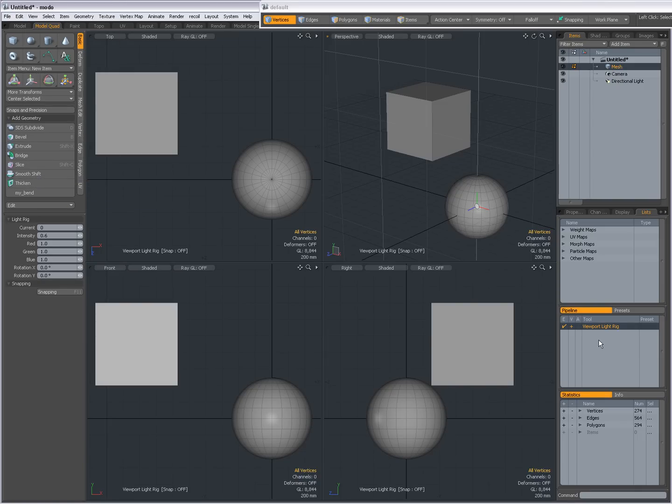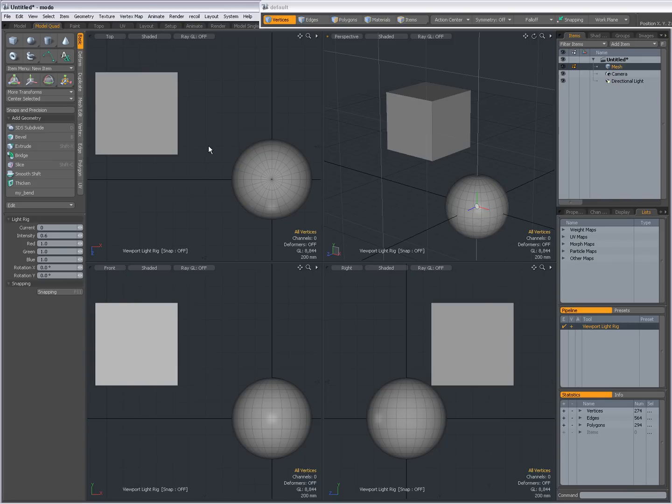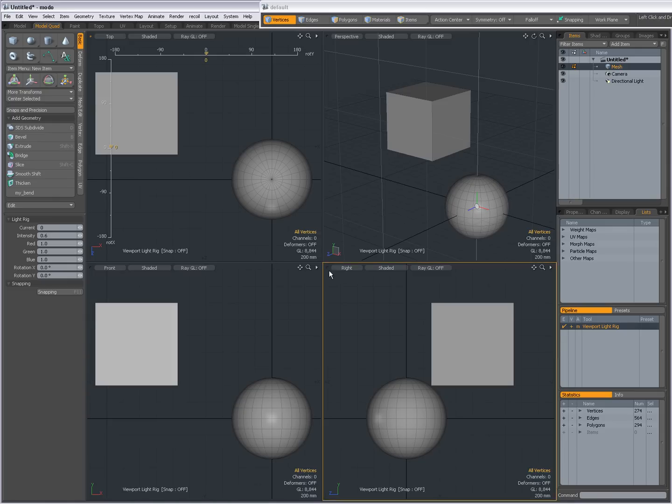Now you see in the tool pipe I have a tool active which is viewport light rig. To set it for the top view, all I have to do is with this tool active click in this viewport. And now you see you get these sliders. If you don't get these sliders, go to the tool pipe and in the V column right-click and set it to advanced.